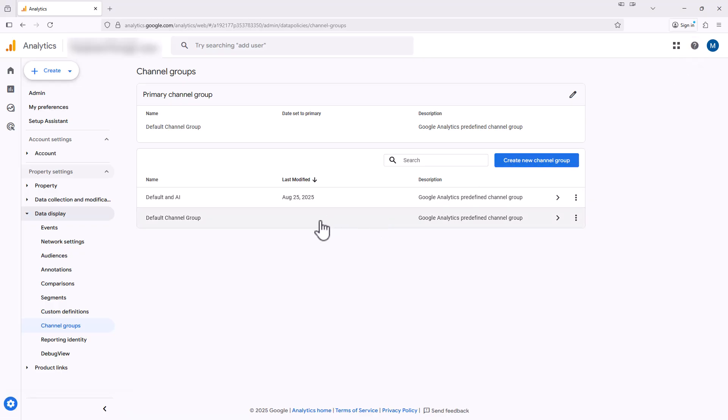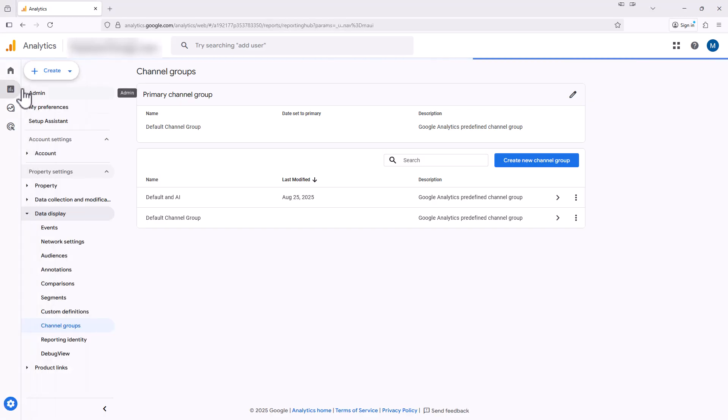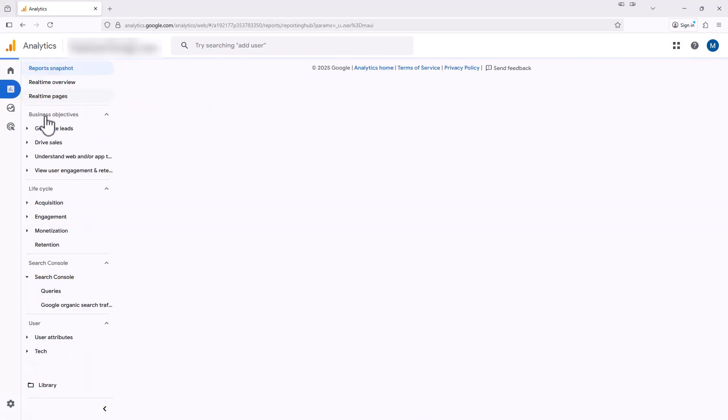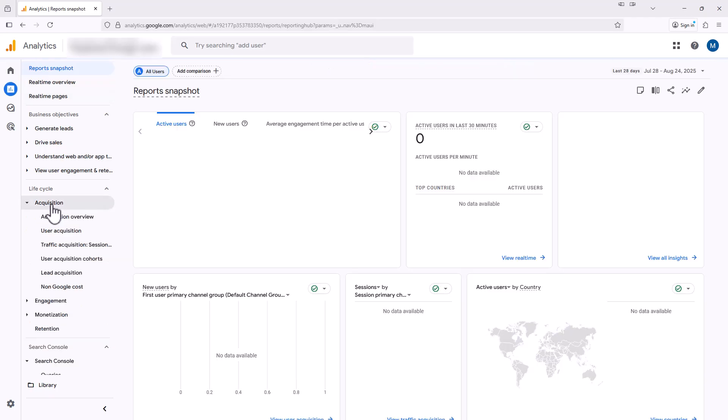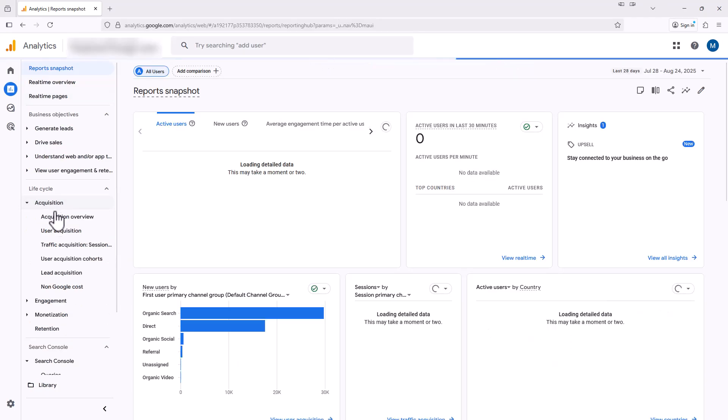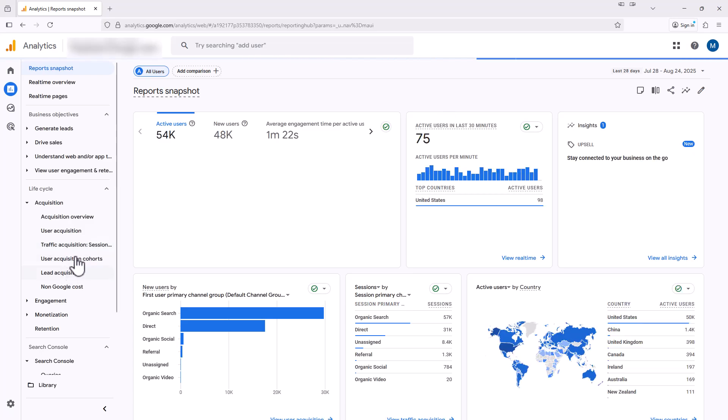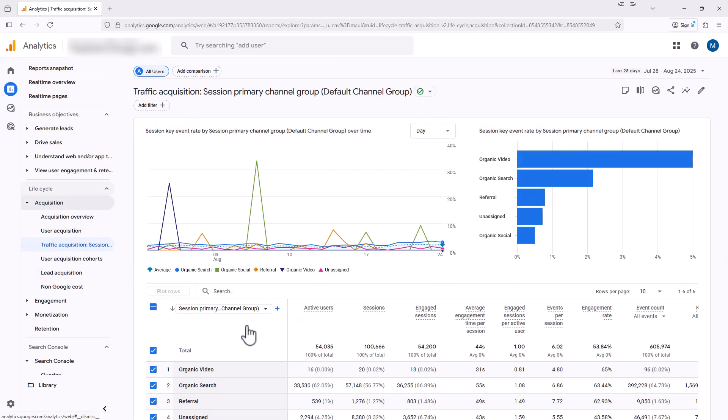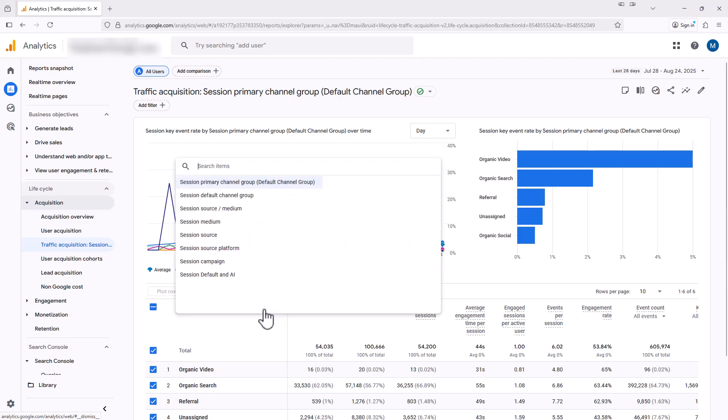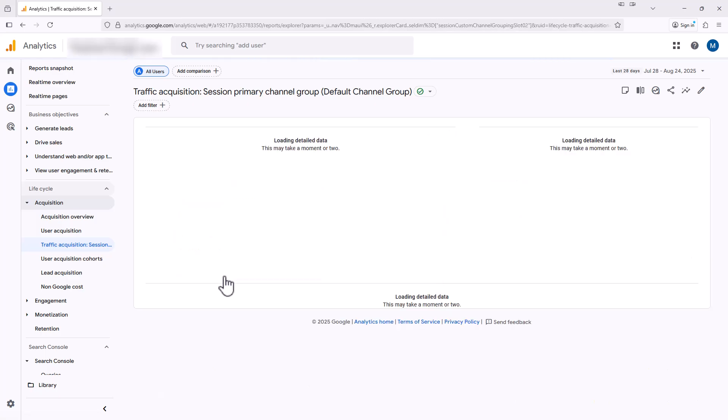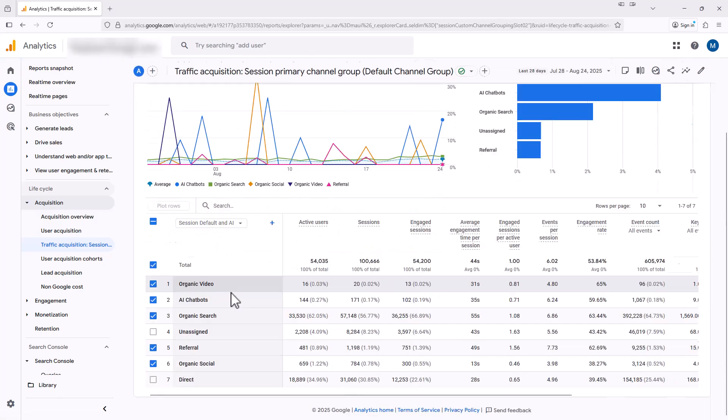And there's our new group. We can now use this channel group to see all the AI traffic grouped together at a top level. So you'll be able to find this channel in the standard reports and also the exploration reports. So let's go back to reports, and then we're going to select acquisition and then traffic acquisition. We can now select the default dimension above the table and change this to our new channel. We're going to select session default and AI, which we just created. And now you'll see that we have the AI chatbots information showing up on this report as well.